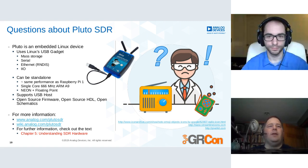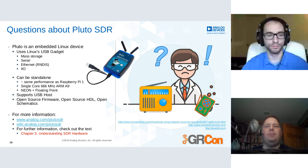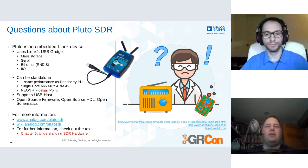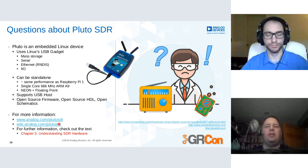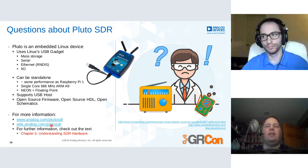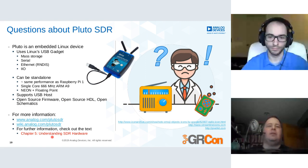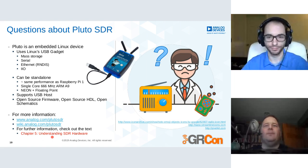To recap: the Pluto can be used standalone. I actually run dump1090 on the Pluto itself and it runs fine — it's about the same performance as a Raspberry Pi 1, single core at 666 MHz, with USB host and device capability. All open source. More information is on those links as well as in the textbook, which has a chapter called 'Understanding SDR' with a lot of useful information.